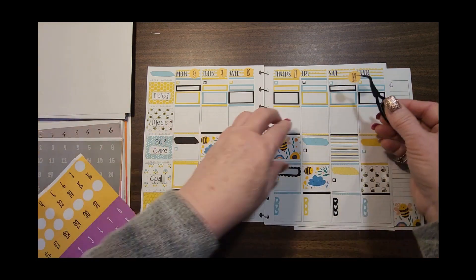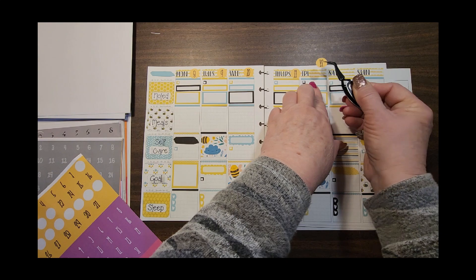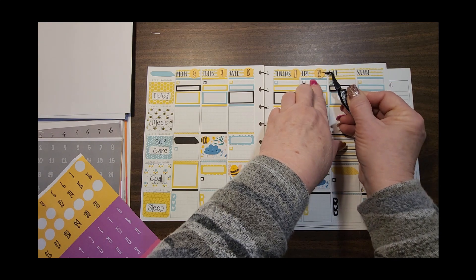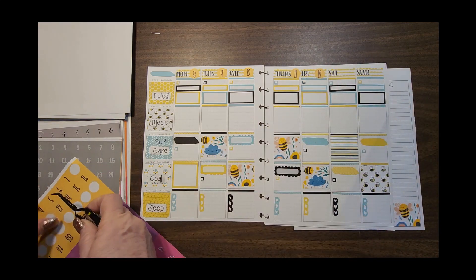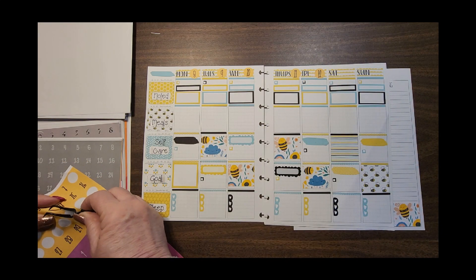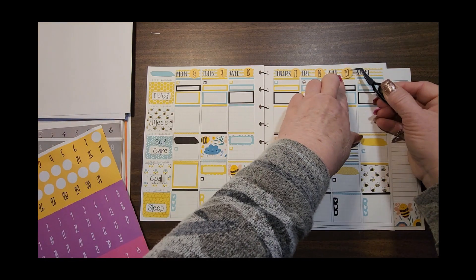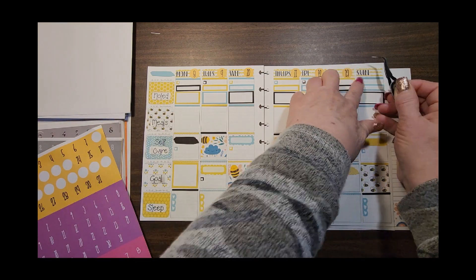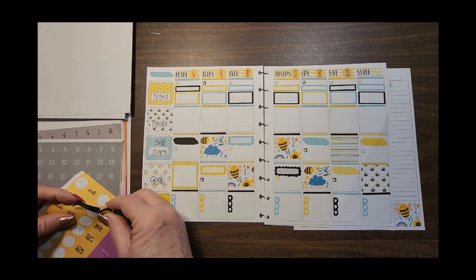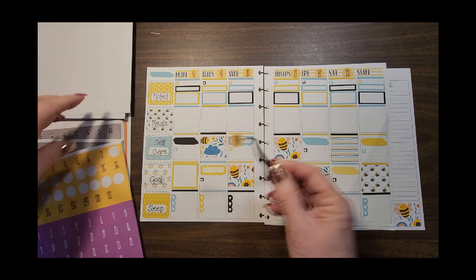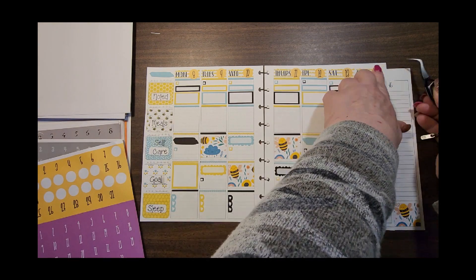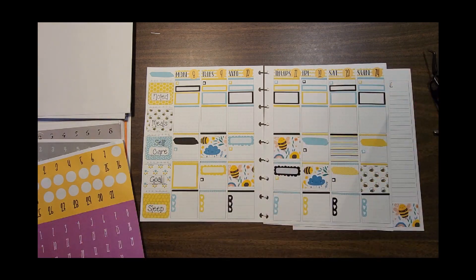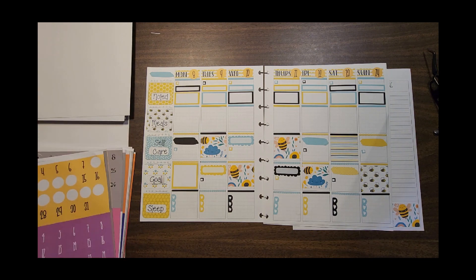But I get to use the colors I want to use on the pages I want to use. And I think in the long run it is my planner, and if I end up with two or three or four oddball date stickers at the end, well who knows, maybe one day I'll have an oddball page.